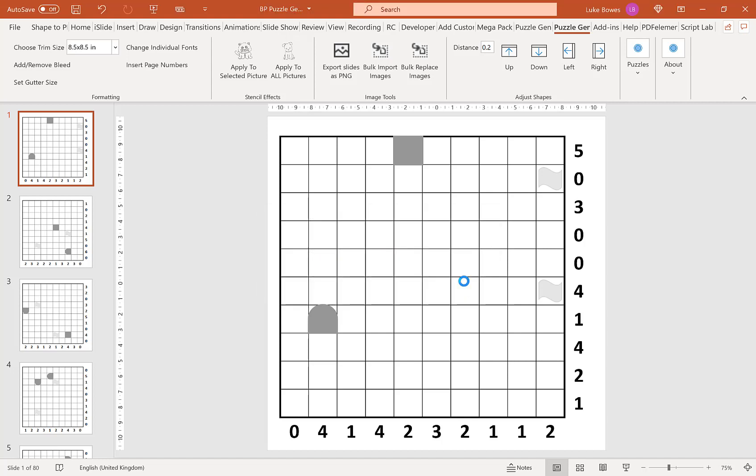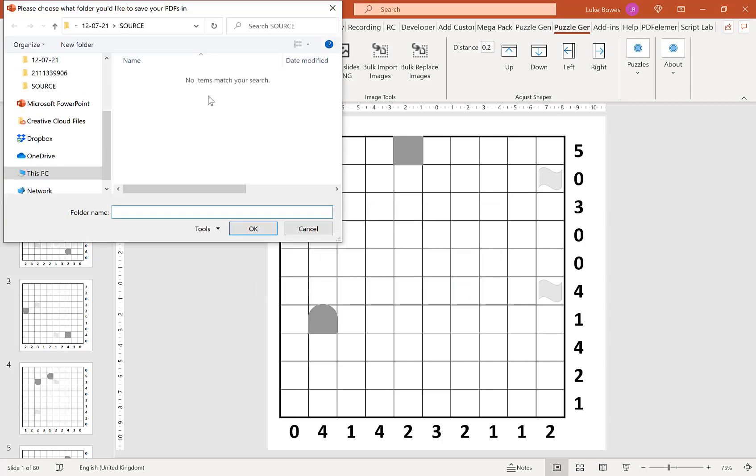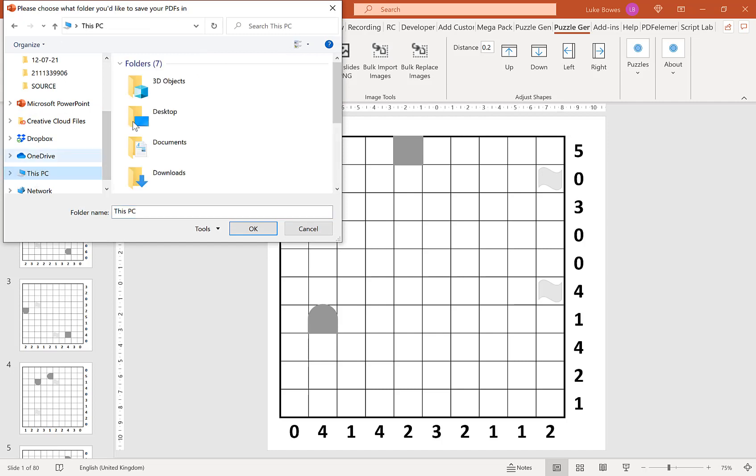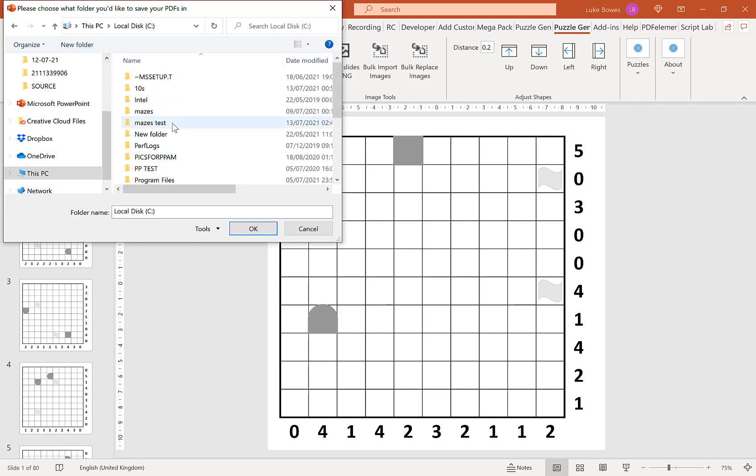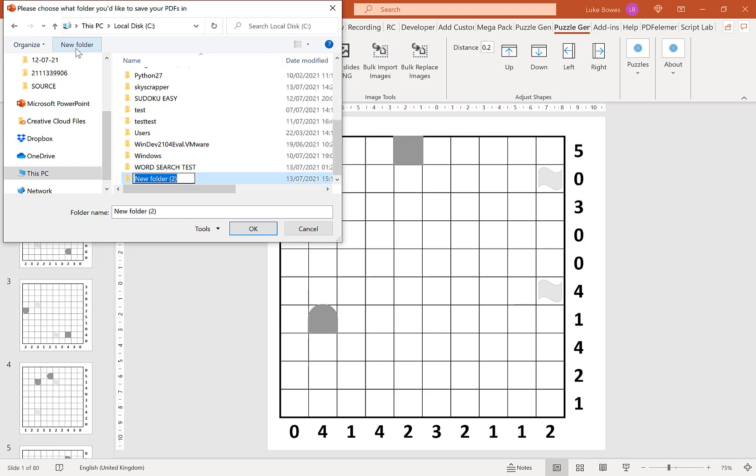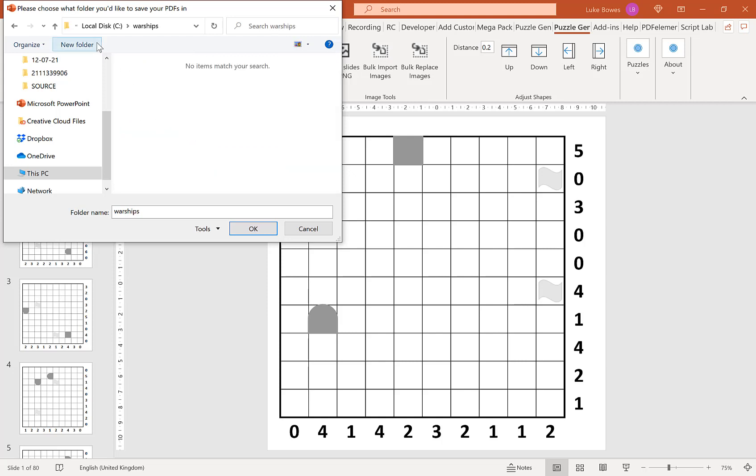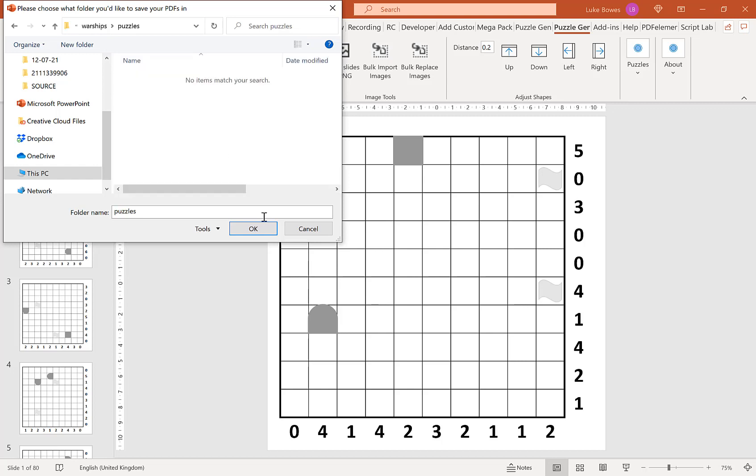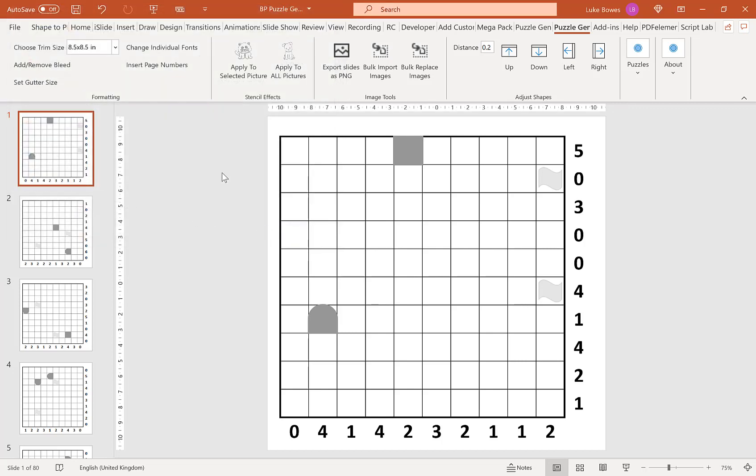Then we're going to choose a folder to save it in. If I go to computer C, let's create a new folder called Warships, and in there a folder called puzzles. I'm going to save them into that folder.